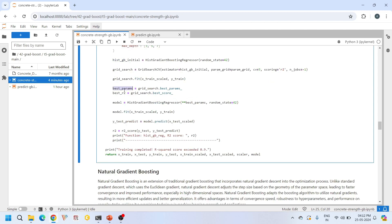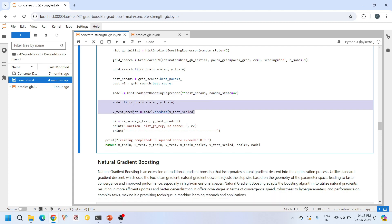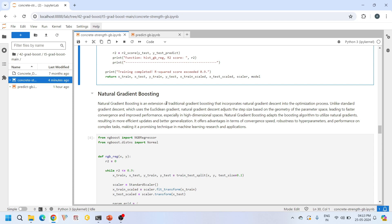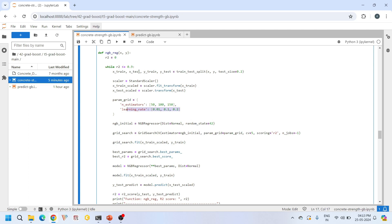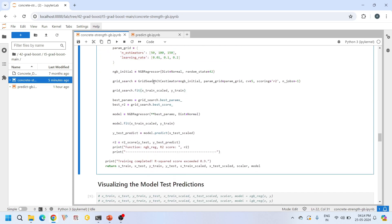Next is the Natural Gradient Boosting algorithm, which is like a turbocharged version of traditional gradient boosting. We follow the same path: splitting the data, scaling the data, defining hyperparameters, and using GridSearchCV for hyperparameter tuning to find the best combination. Then we use the NGBRegressor to define the Natural Gradient Boosting regressor with the best parameters, using a normal distribution — though other distributions can also be used depending on your requirement.